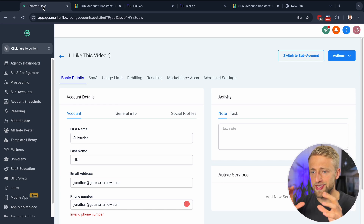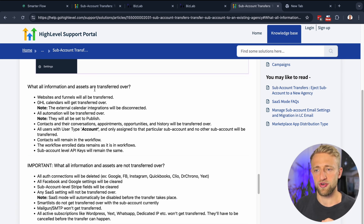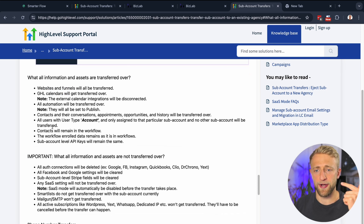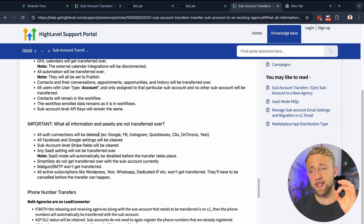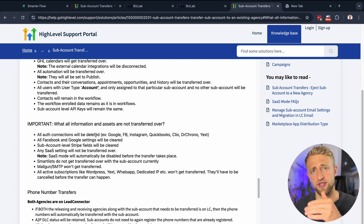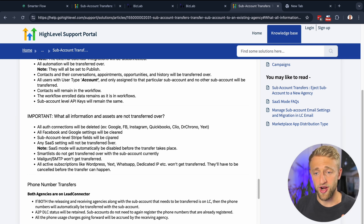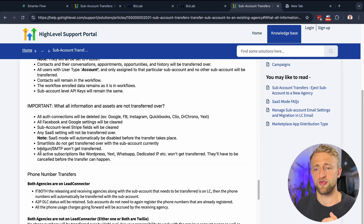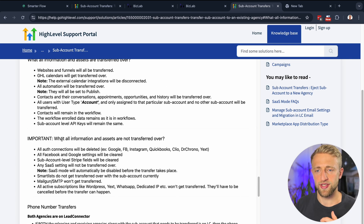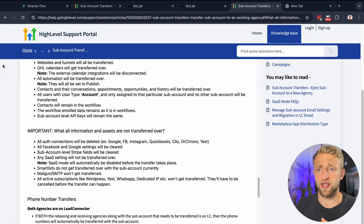Let me show you what is and isn't transferred over. Assets that are transferred include: websites, funnels, calendars, all users, all conversations and appointments, and opportunities with contacts — pretty much almost everything. Things that are not transferred are mainly integrations, which are easy to reintegrate: Google, Facebook, QuickBooks, Stripe, Facebook and Google settings. Your SaaS settings will have to be reset. Smart lists are not currently transferred. Mailgun won't get transferred over. But domains do get transferred over, as do other active subscriptions like WhatsApp and Yext.